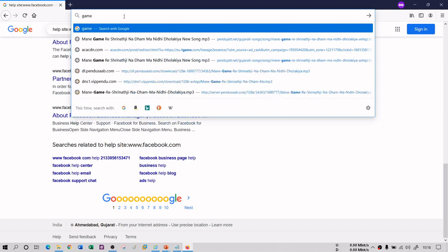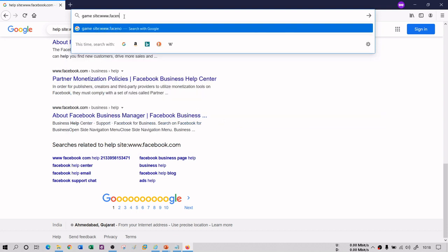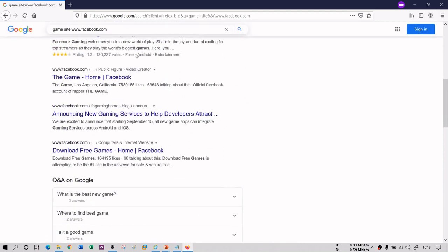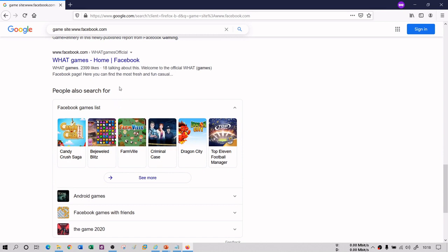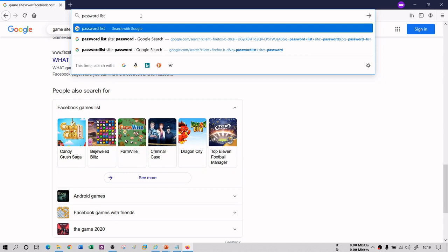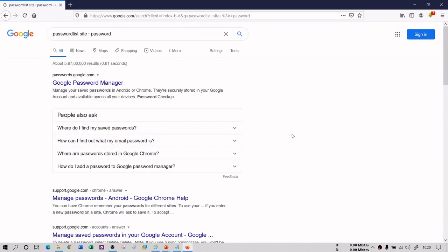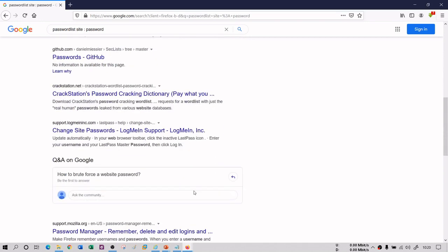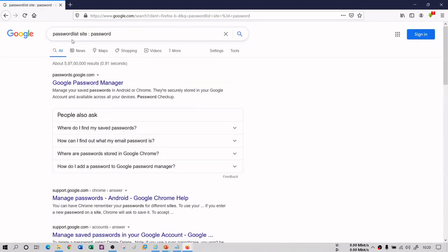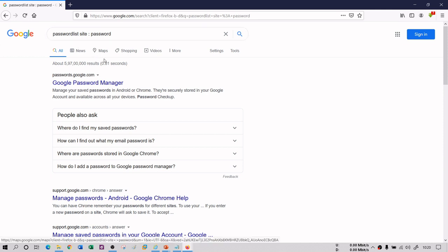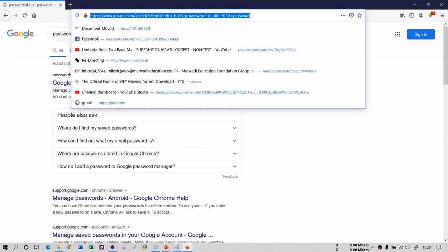In the same way you can type 'game site:www.facebook.com' and it will provide you all websites having the keyword 'game' with a relation to facebook.com. So all these websites are having 'game' and a relation with facebook.com. Attackers can use this dork to find something like a password list — typing 'password list site:password' will give you all sites with a relation to a password list and the keyword 'password', narrowing down websites that have password lists in the domain.